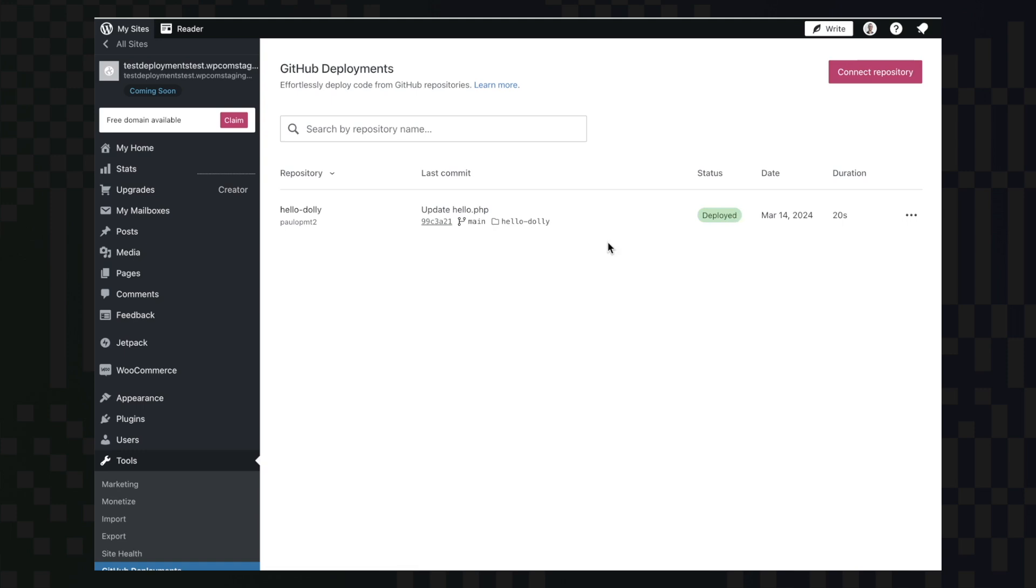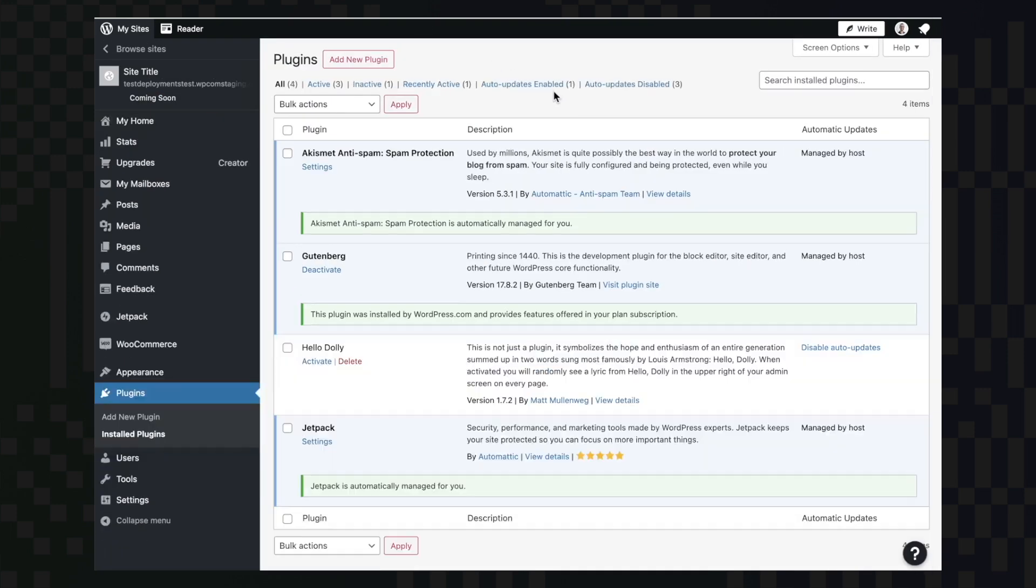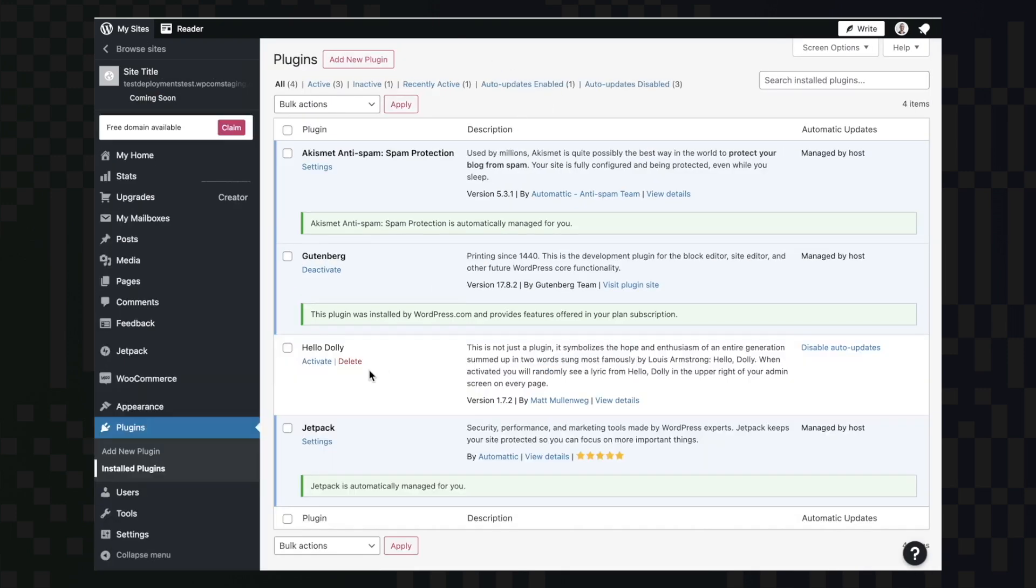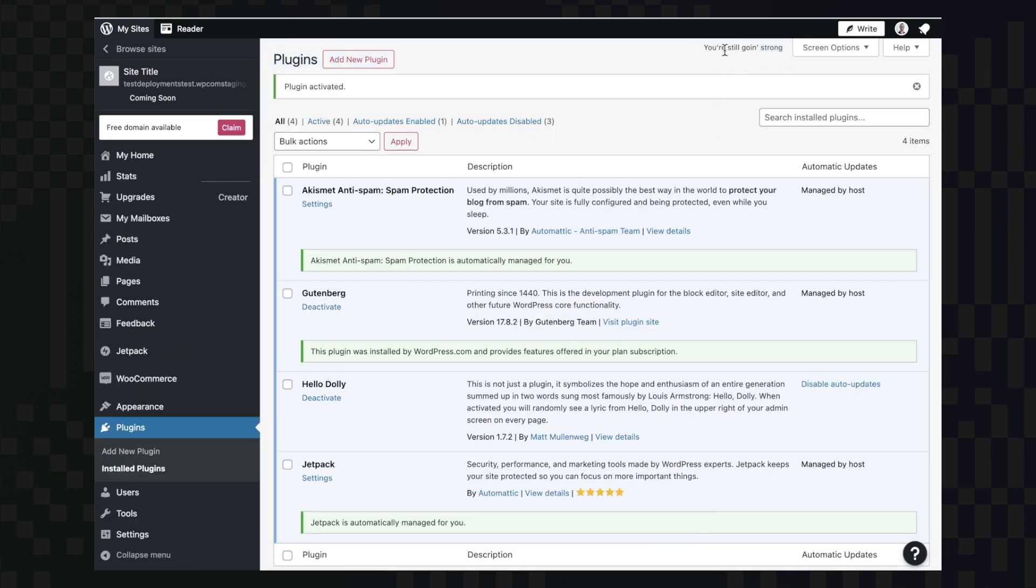And with the deployment complete, we can now check the plugin in our plugins list. And here it is. If I activate it, I can start seeing its messages on my top right.